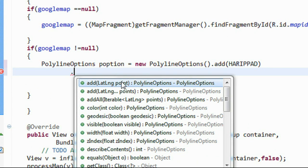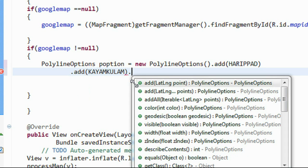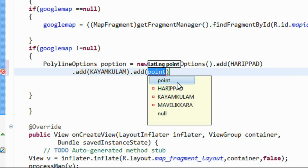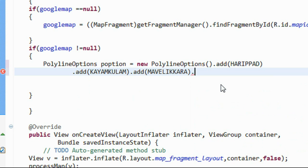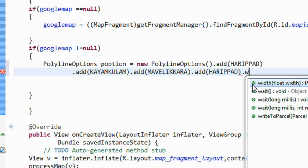Again provide the second point using the method called add, and provide the second point. Now provide the third point of the polygon — here the third point is Mavelikkara. Now we have to close the polygon by providing the first point again.